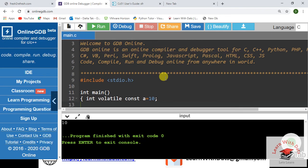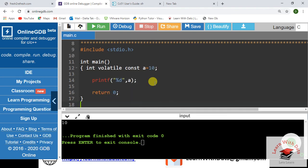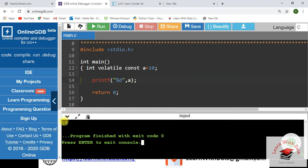Here is the online GDB compiler where you can run your code online — you don't need to install any software. I have written a simple variable declared as `volatile const int = 10`, printed it, and got the value 10. So volatile and const together compiles and runs successfully.